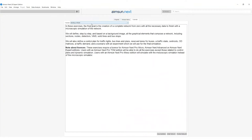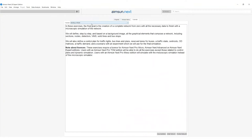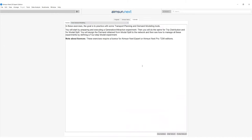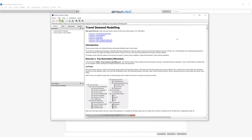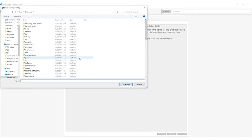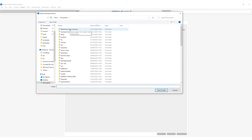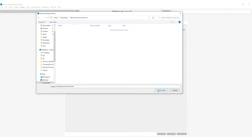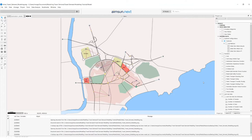Go to the tutorials tab folder and choose the modeling travel demand tutorial. For this tutorial, you can find the documentation by clicking on this button. This will open the documentation for the exercise, and you can also select the initial network that we will start with. When selecting the initial network, you will have to choose a folder in which to store the ANG file and all other related files. Let's choose the modeling travel demand folder. This is the model with which we will be working for these exercises.